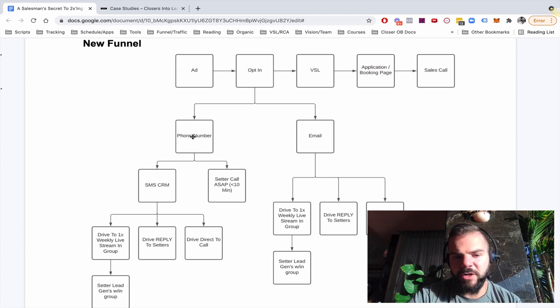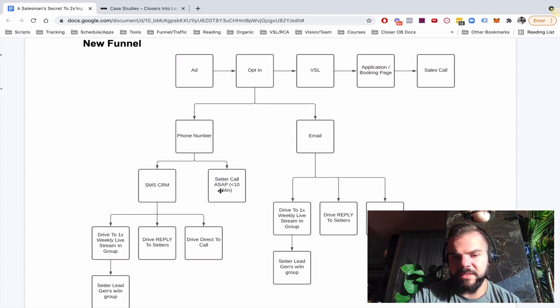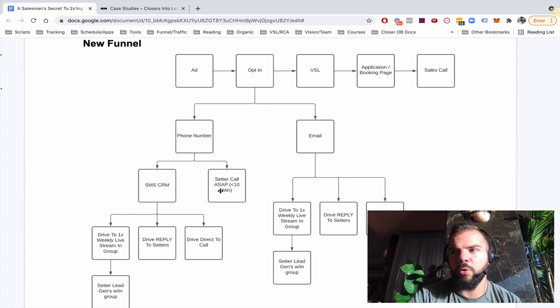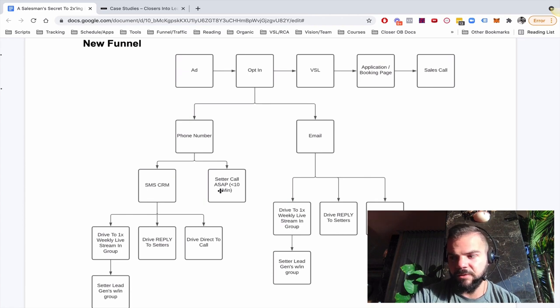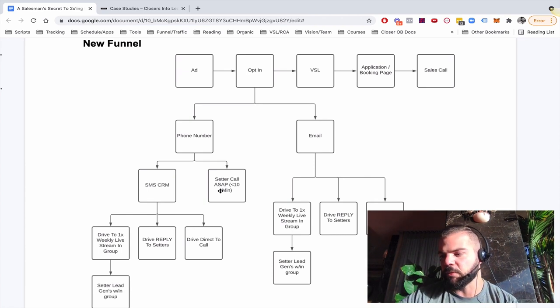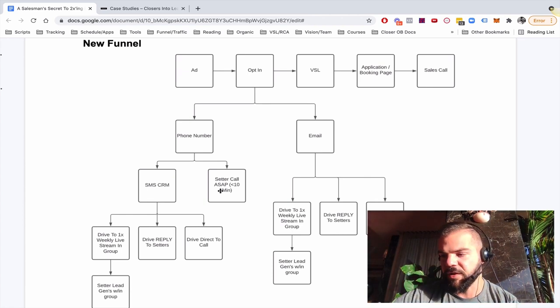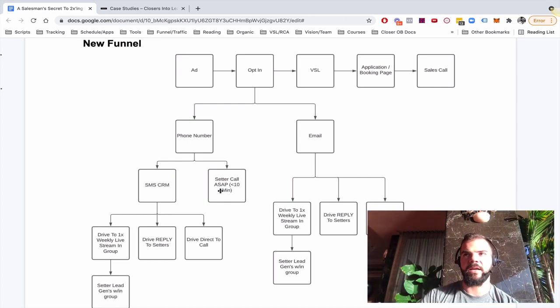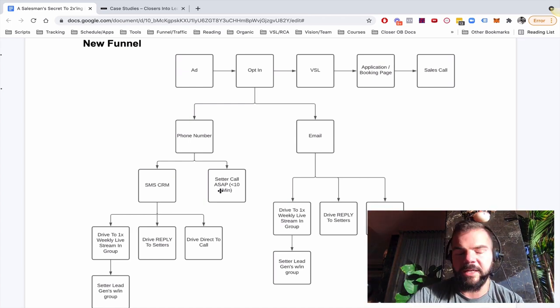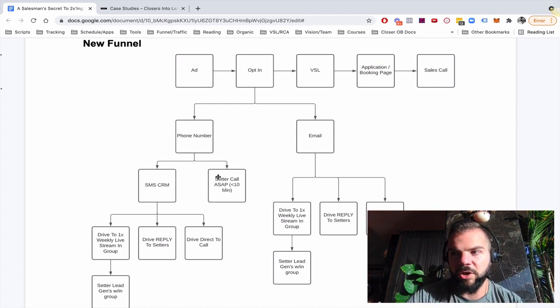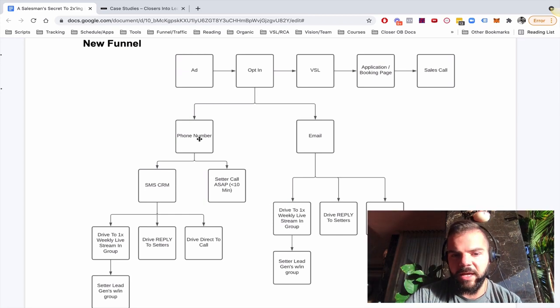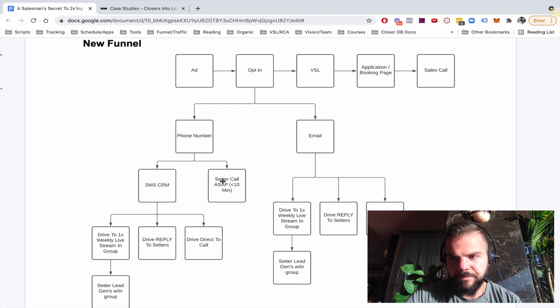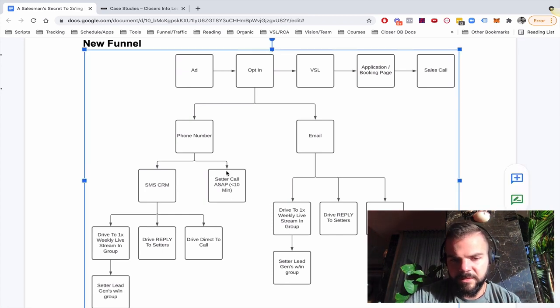Now, off the phone number, we call within 10 minutes every single lead. Not always is that realistic, just because your salespeople will be on the phones all day. So if there's leads coming in all day, not all of them are going to get that 10 minute call, but we do try to call as soon as possible.